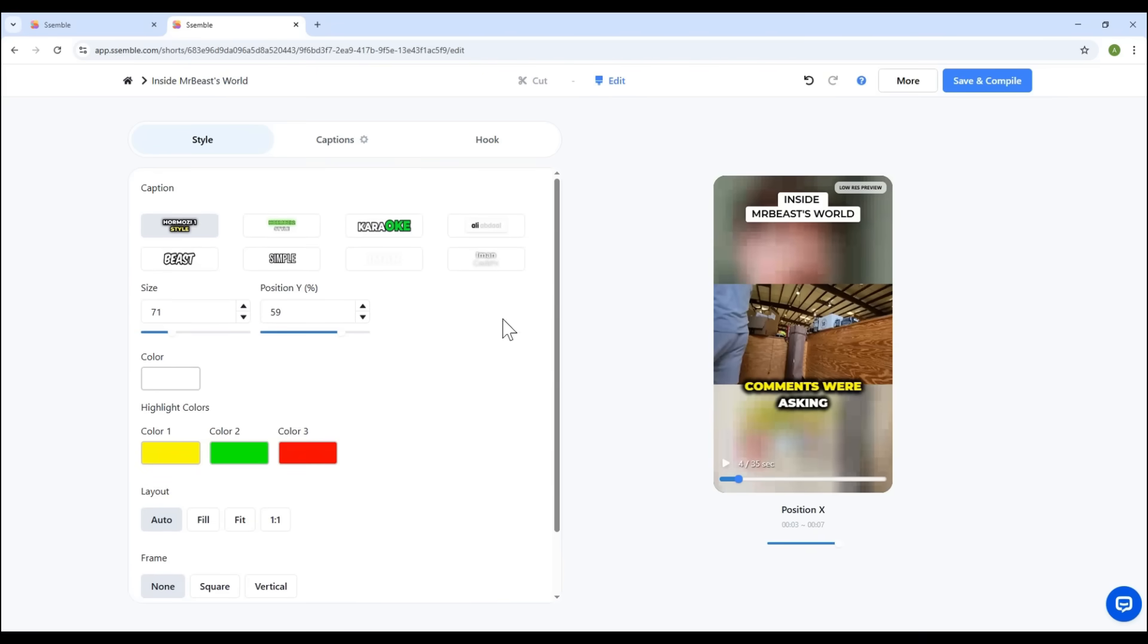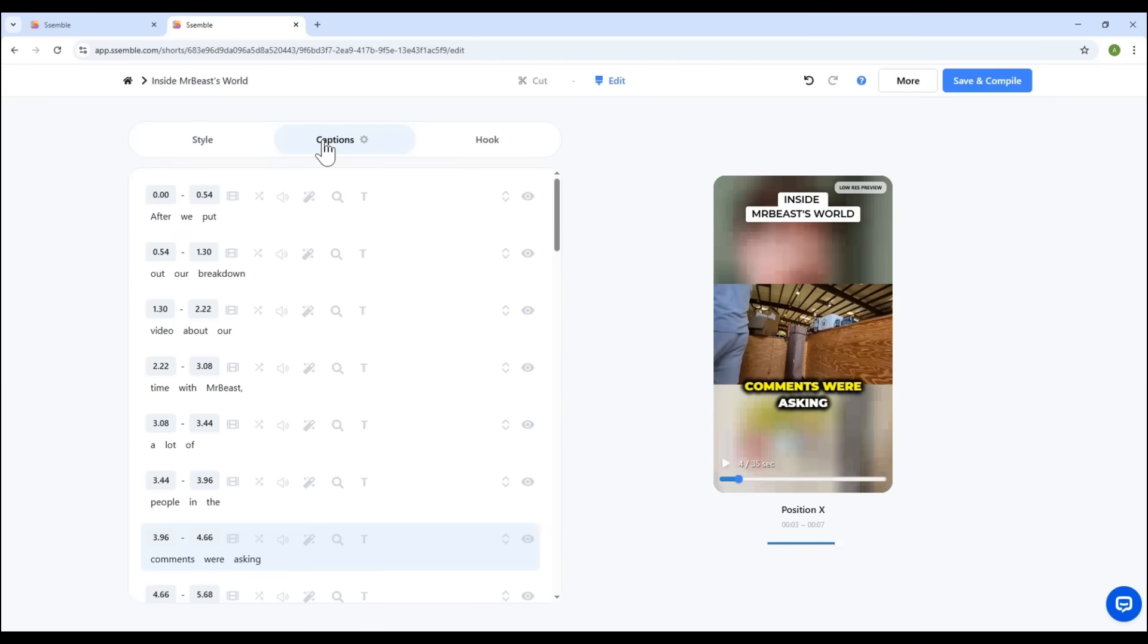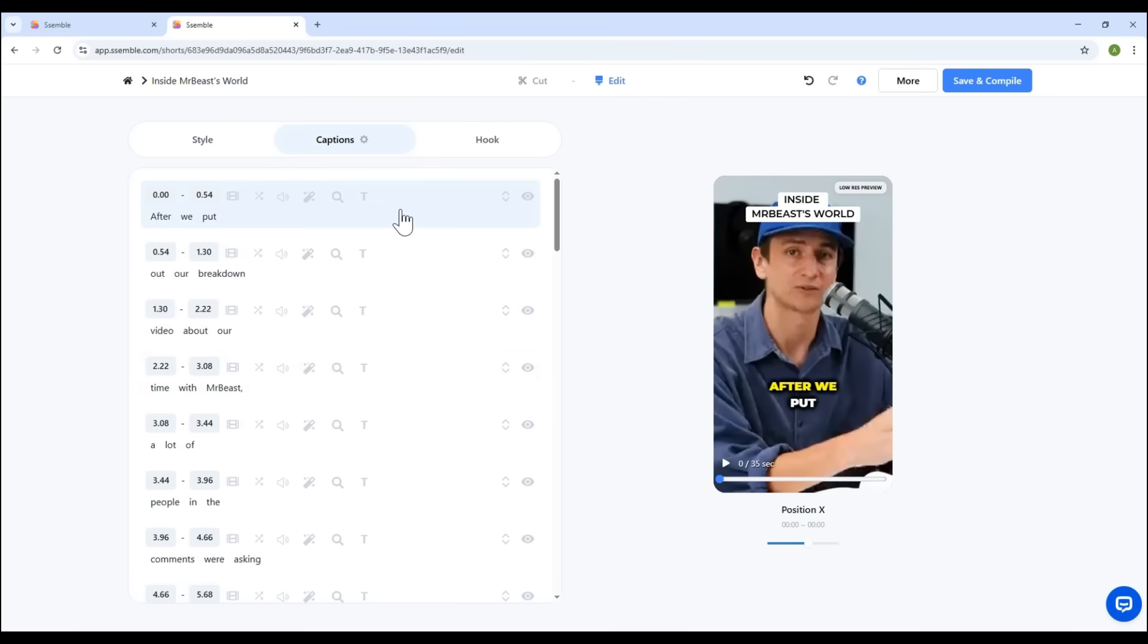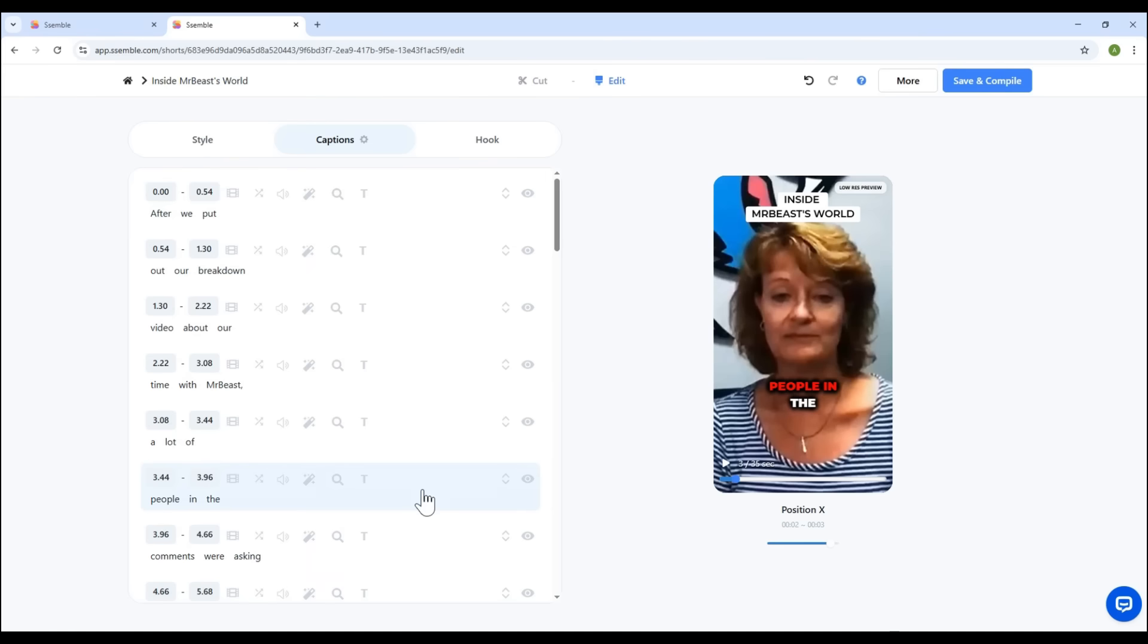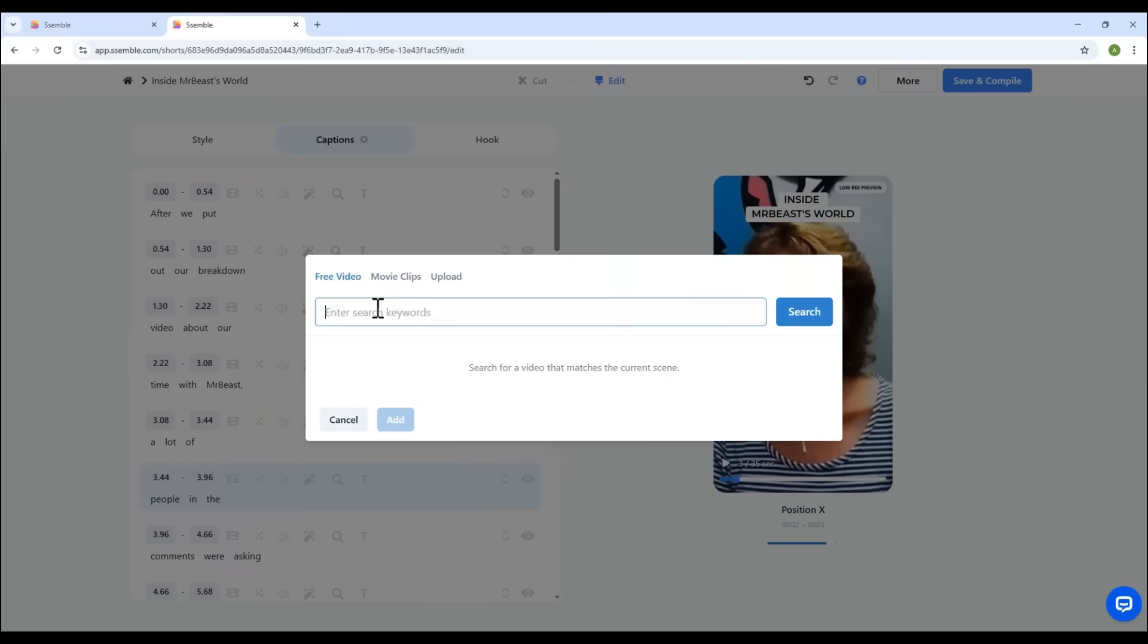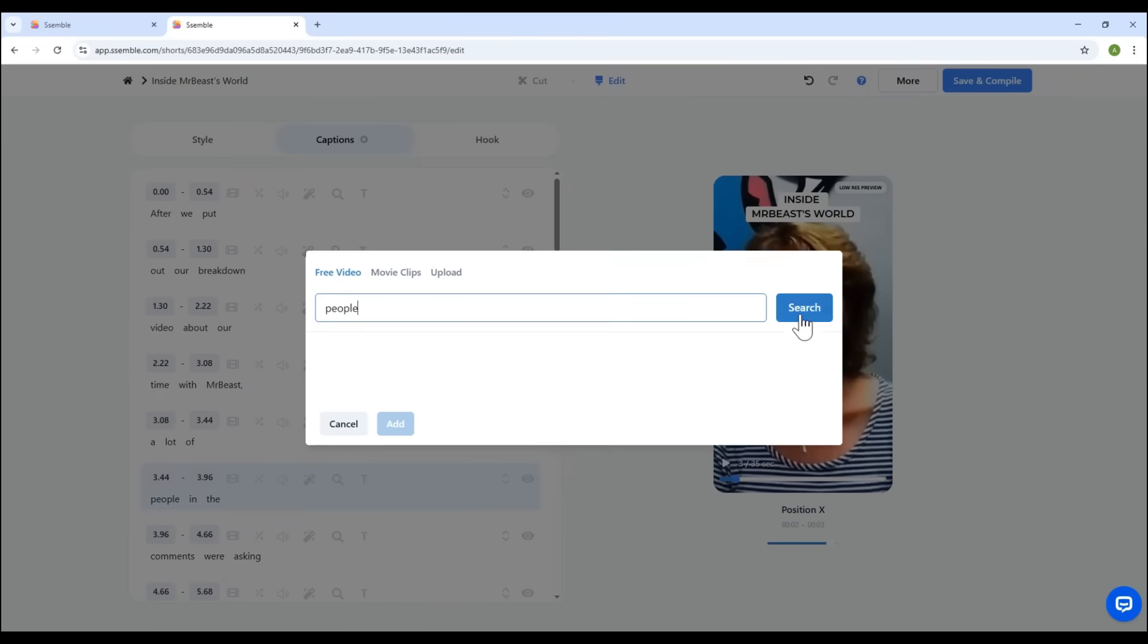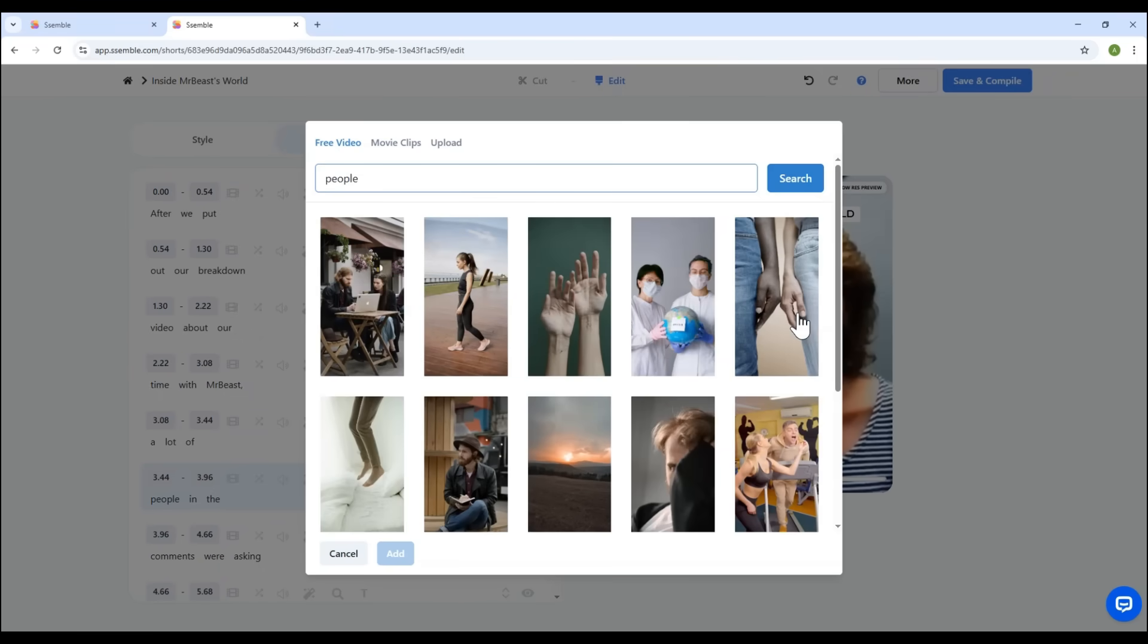Next is the Caption section. Here, you can fine-tune subtitle timings. But I suggest leaving this as is, since the auto-sync works great. You can also insert a B-roll clip for visual enhancement. Say there's a line mentioning People. Just search People and insert a relevant video snippet.